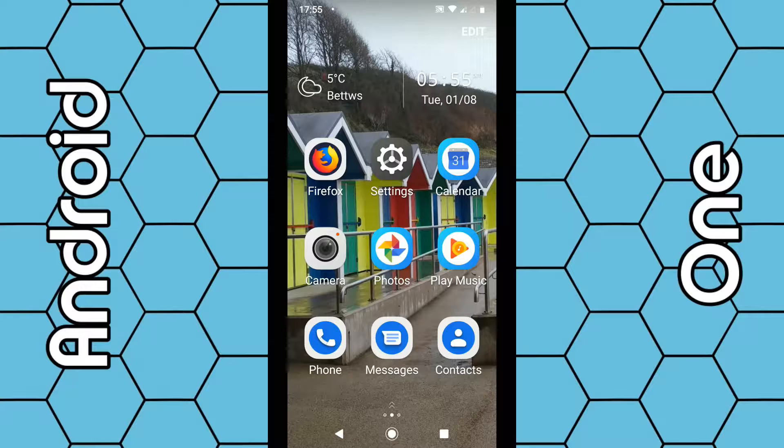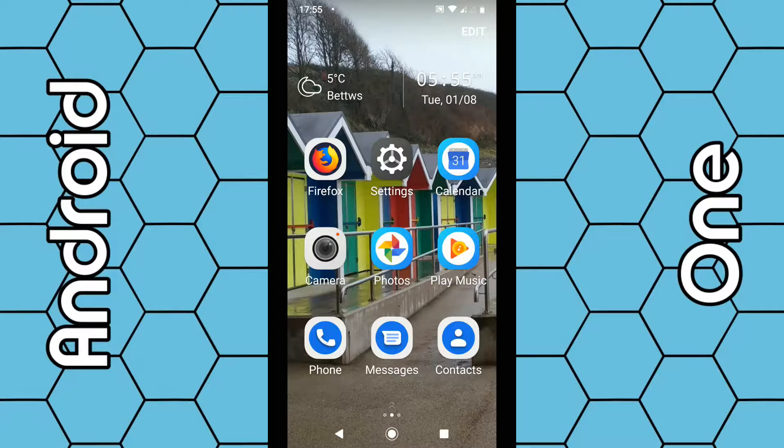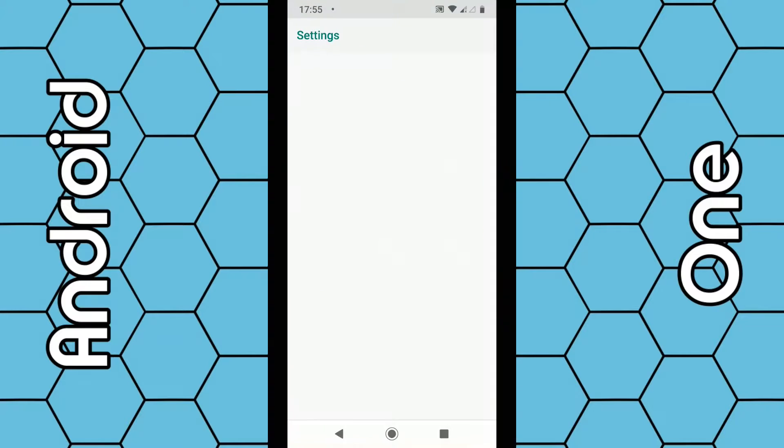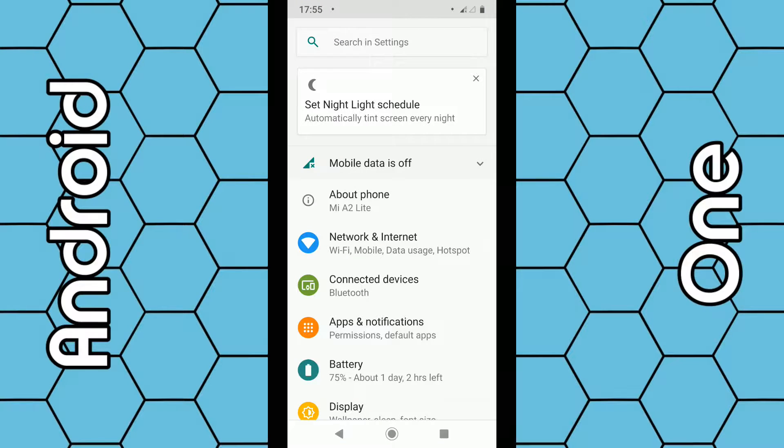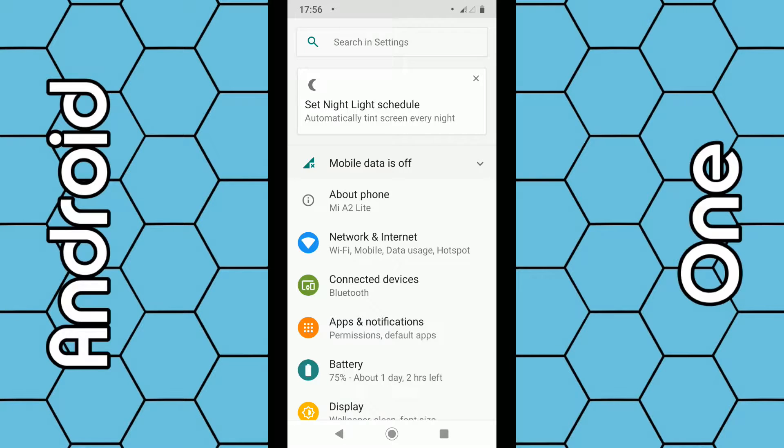What you need to do is once you're on the home screen, click on Settings. Then from the menu—bear in mind if you are using an older version of Android, the menu will be slightly different—but what you want to look for is Apps and Notifications, so click on Apps and Notifications.